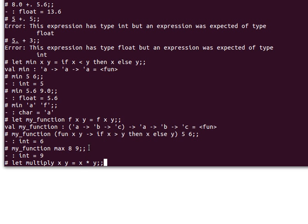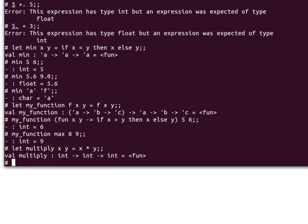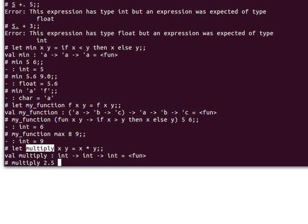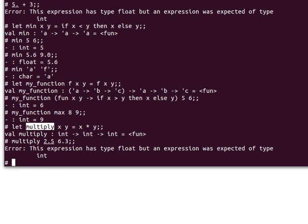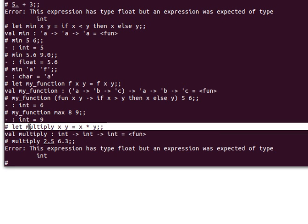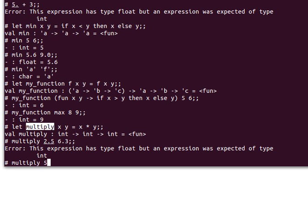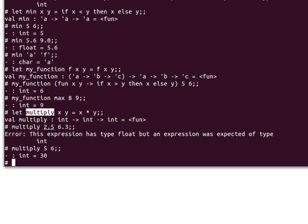The function won't accept any other type. If I try multiply 2.5 and 6.3, OCaml won't be happy because it infers the variables are integers. But if I multiply two integers like 5 and 6, I get 30.